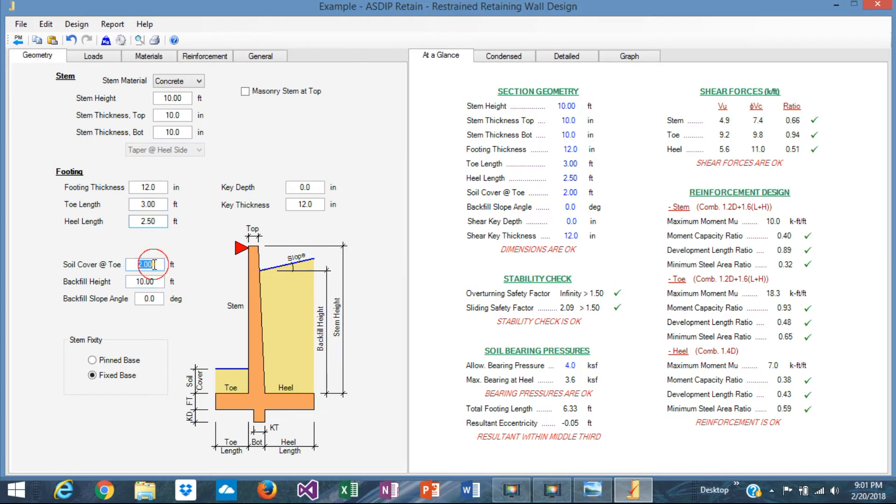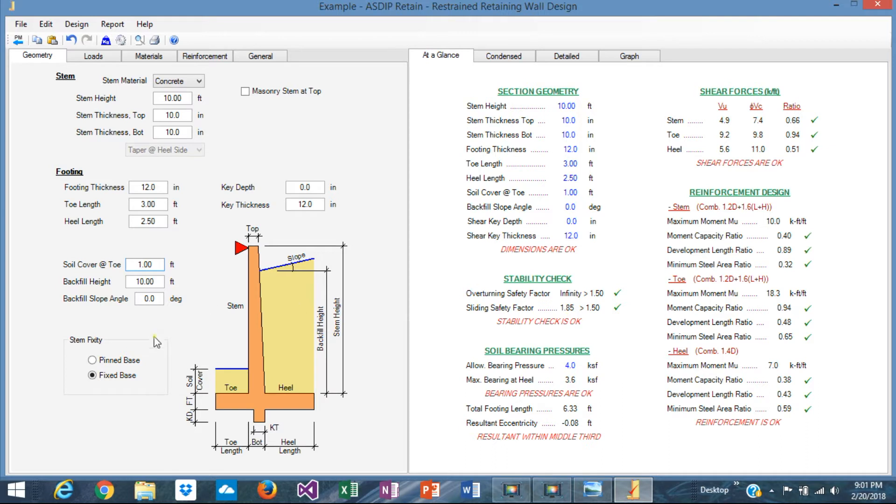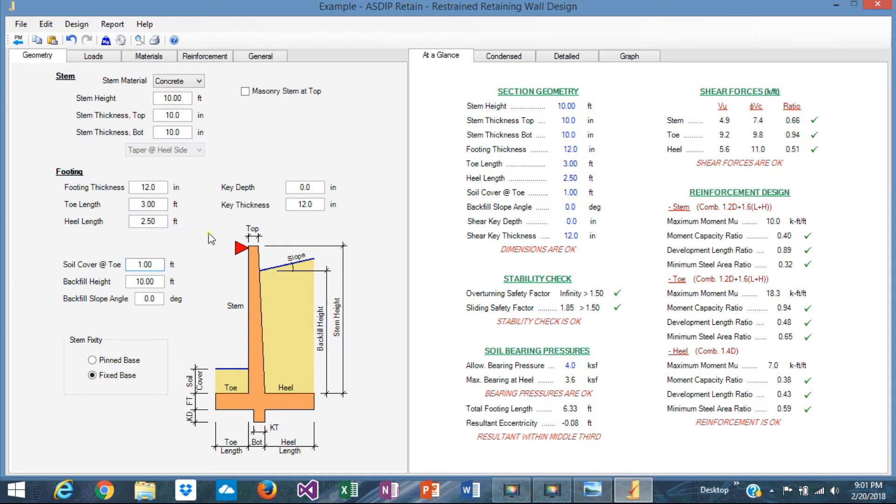And the soil cover, maybe just one foot soil cover, just like that. Yeah, as you can see, these numbers are very well optimized. We could optimize a little bit more if we reduce here, instead of 3, maybe 2.5 or 2.8 or something like that. We can optimize as much as we can.